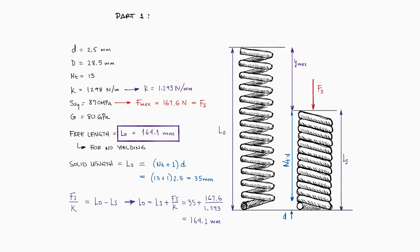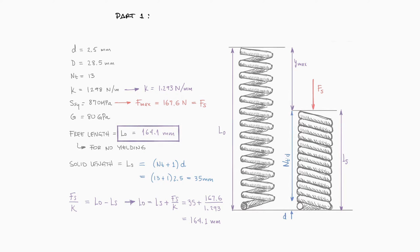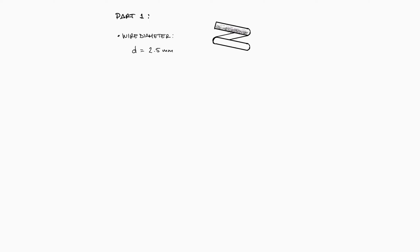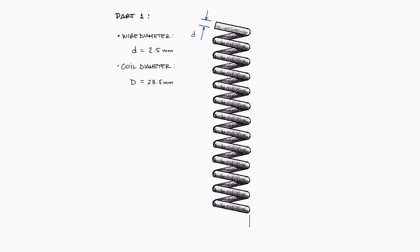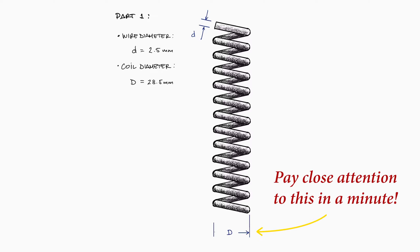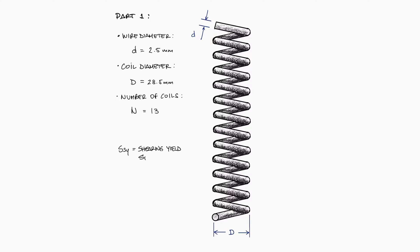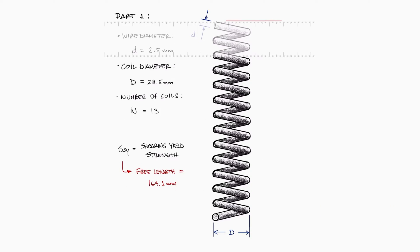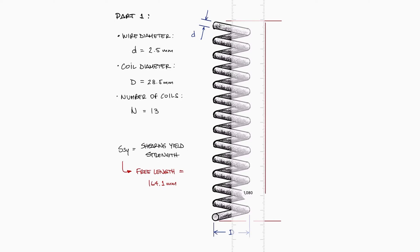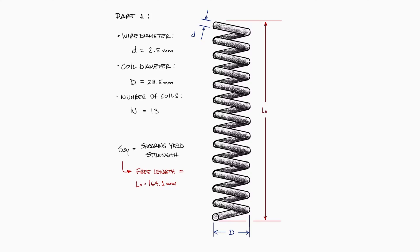The first frame we will build today is the spring from this two-minute example from the spring design main lecture. Link below if you want to check that out. We have a spring that has a wire diameter of 2.5 millimeters, a coil diameter of 28.5 millimeters, and 13 revolutions. Considering the maximum stress that the spring can be subjected to, the free length is calculated to be 164.1 millimeters.